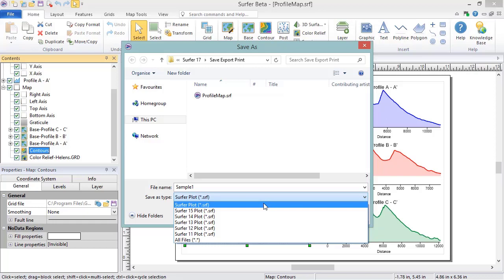to save the changes to the original data or grid file. The Surfer Plot .SRF file type is backwards compatible with all Surfer versions 16 and newer. In addition to the Surfer Plot .SRF file, you can save SRF files that can be opened in each previous version dating back to version 11.